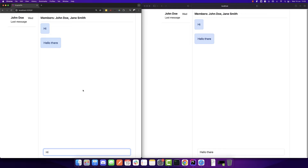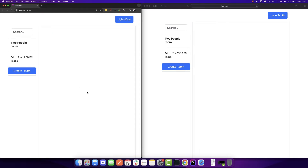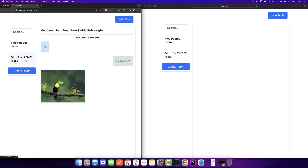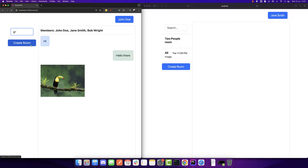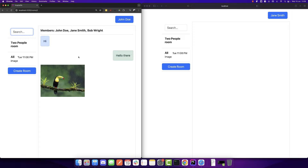So this is the simple version of the app which will be available on YouTube. If you want the more advanced version, it will be available on scalablescripts.com. In the advanced version, we can create two-person rooms and multiple-person rooms, send messages, send images, and use pagination. Each user is logged in as well, and we have a search box where we can filter the rooms. Now let's build this app.